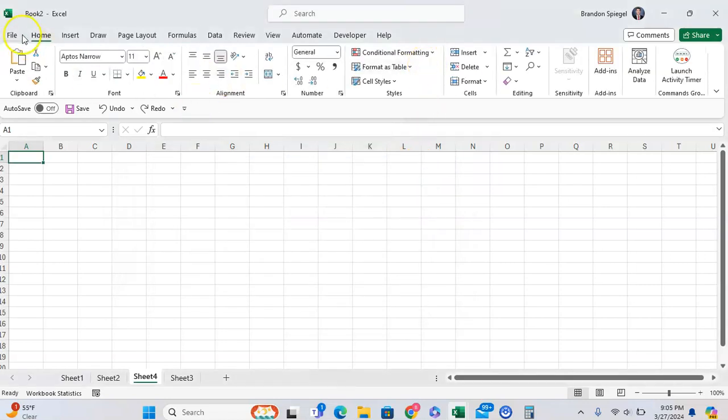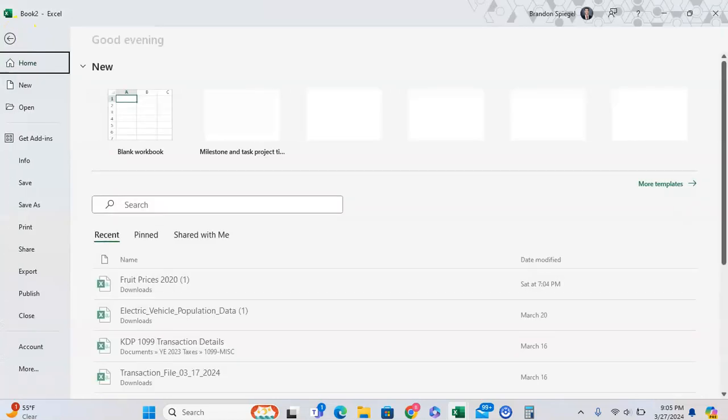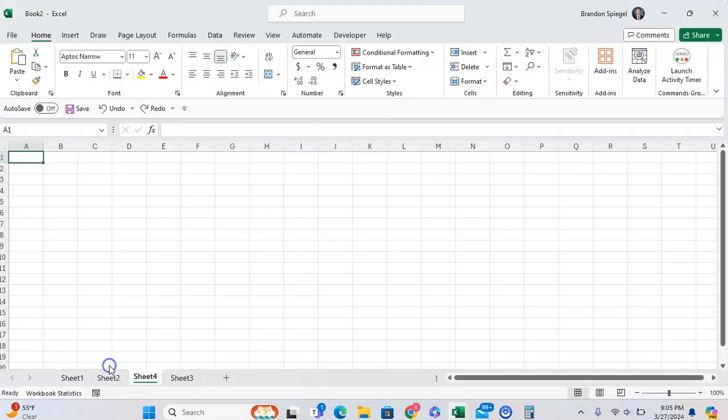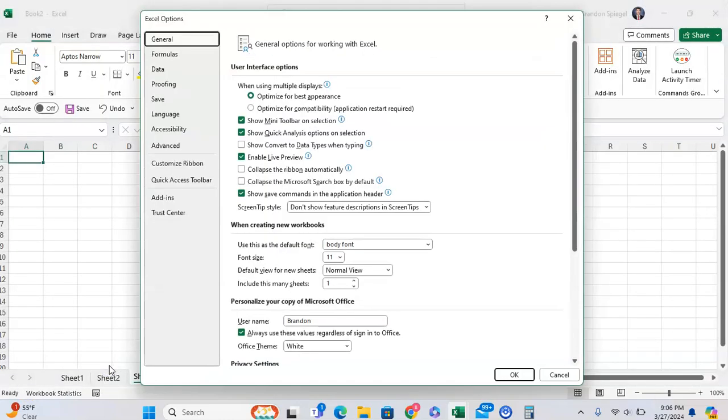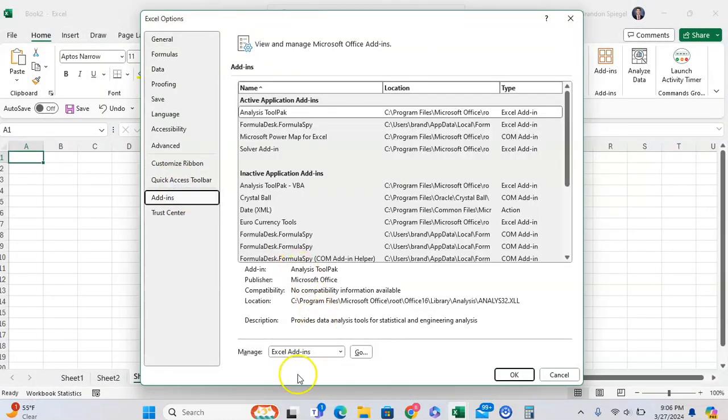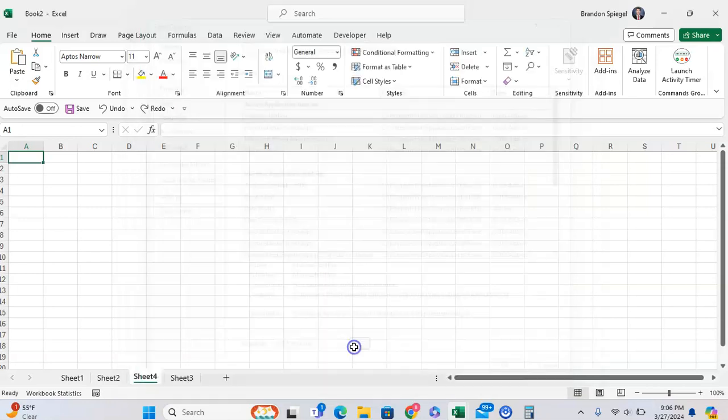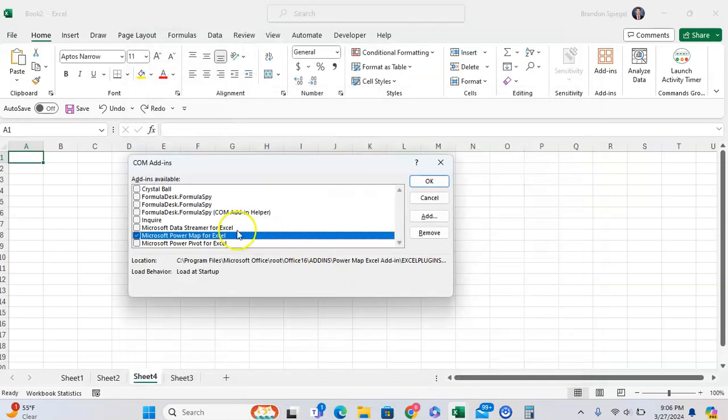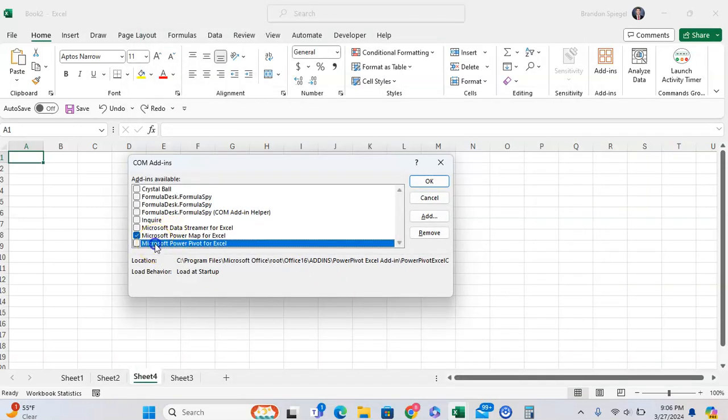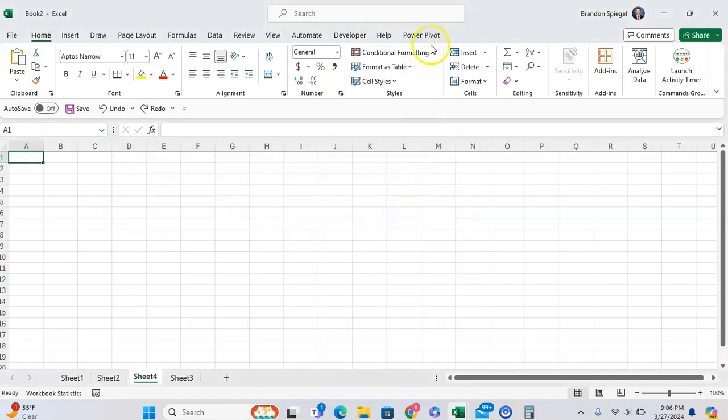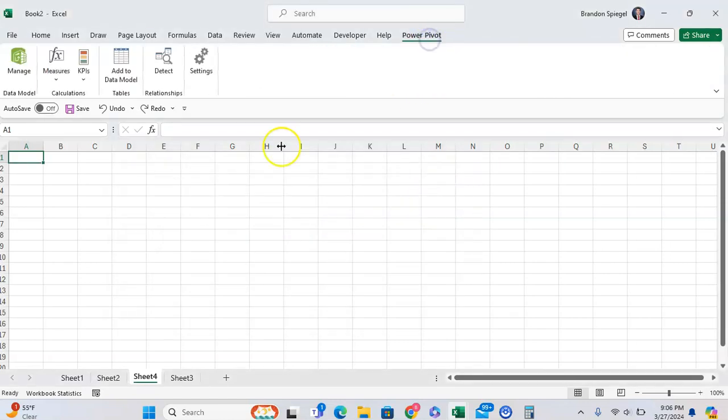But if I go back to File, More, Options, Add-ins, and then back to COM Add-ins, and I click on Microsoft Power Pivot for Excel, the add-in will show up again.